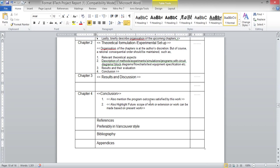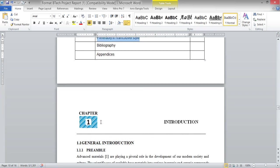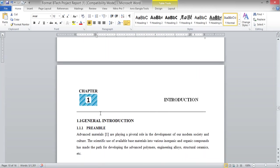Next is the conclusion chapter. Based on your findings and results discussion, add the key conclusions you have obtained from your analysis or experiment, and also include future scope of work — things you have not been able to perform but that can be extended based on this present project. For references, we generally prefer Vancouver style.